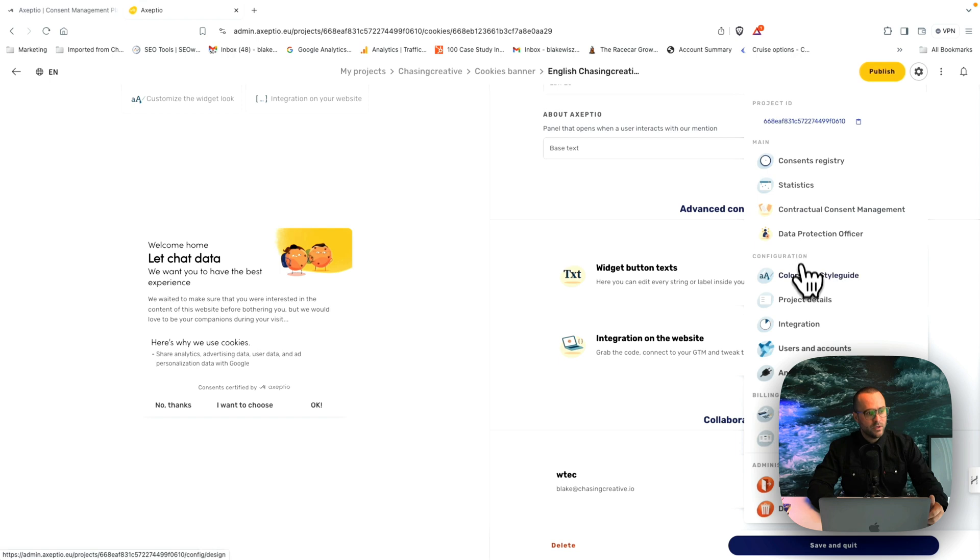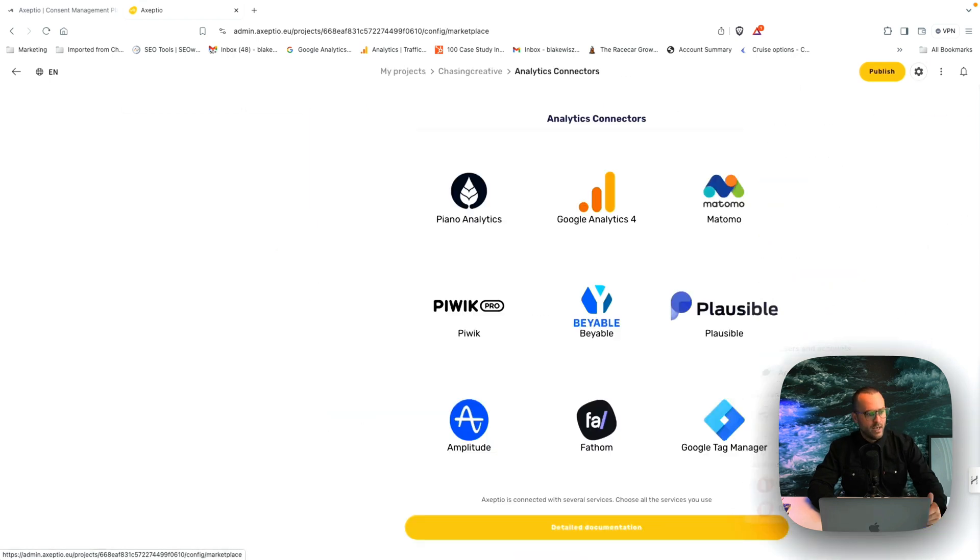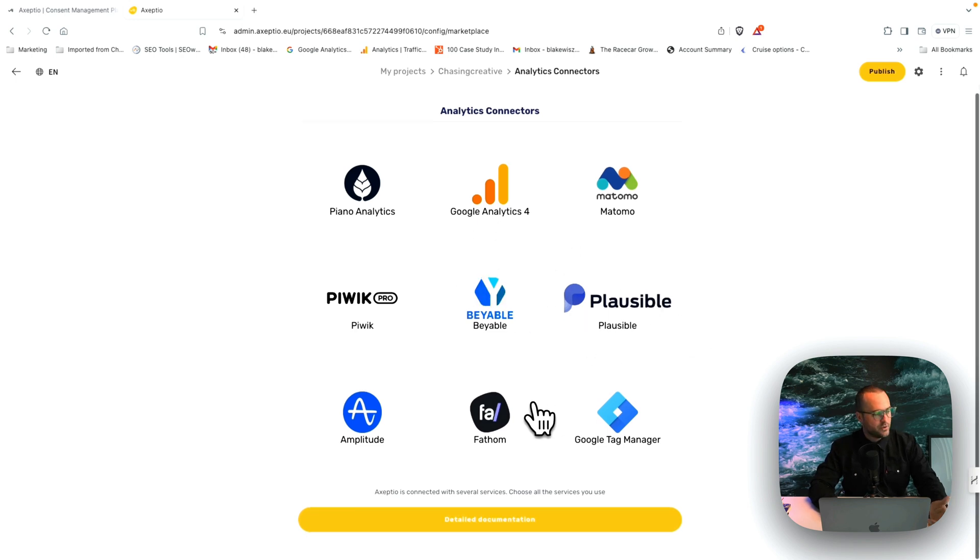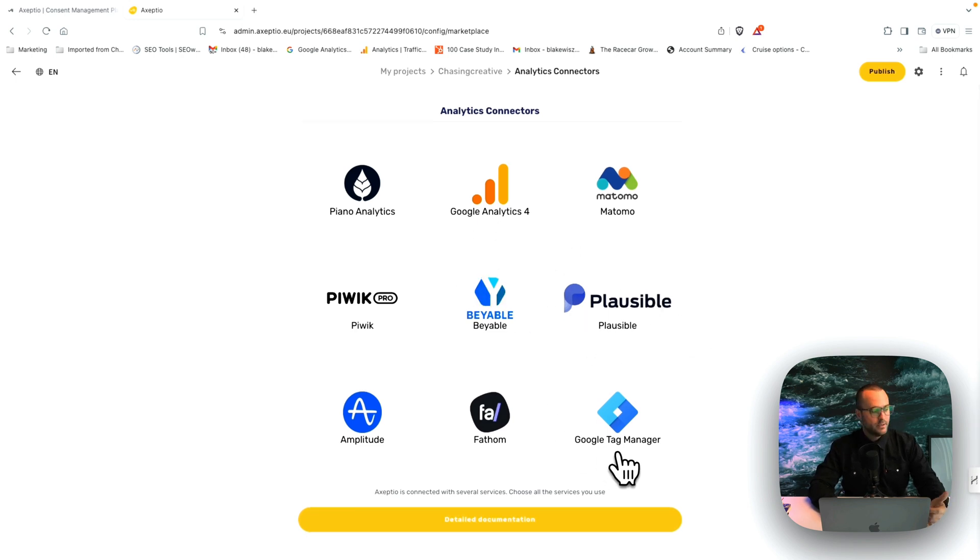We also give you the color style guides that you can change, project details, analytics connectors. If there's any tools you want to connect with, you can easily do that here to be able to track. And we also provide detailed documentation for you as well.